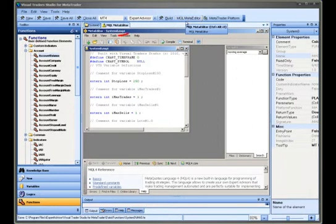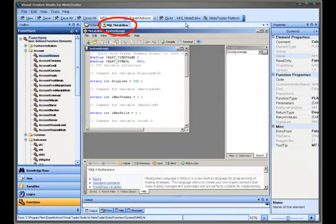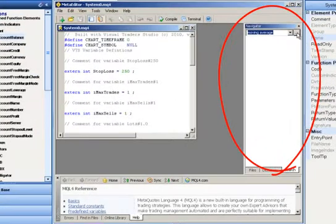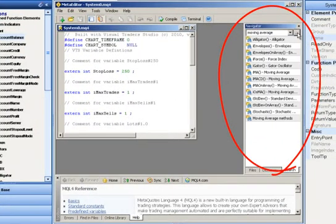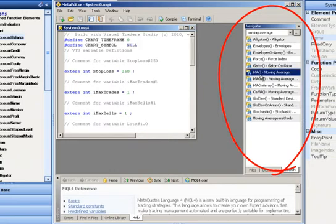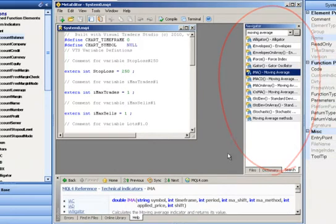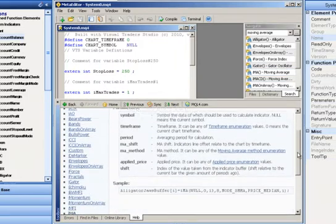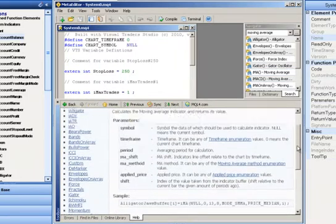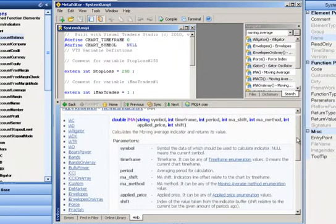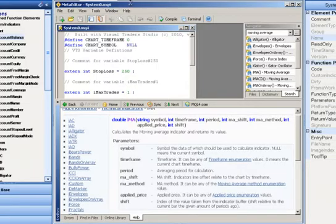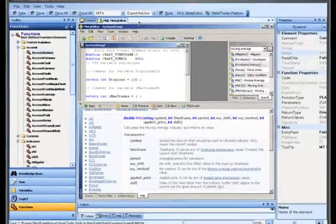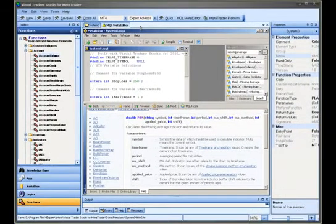This will open the meta-editor in a tab. The navigator portion of the meta-editor can be used to search the help file. The meta-editor help file is a great resource for very specific information about the MQL platform functions.